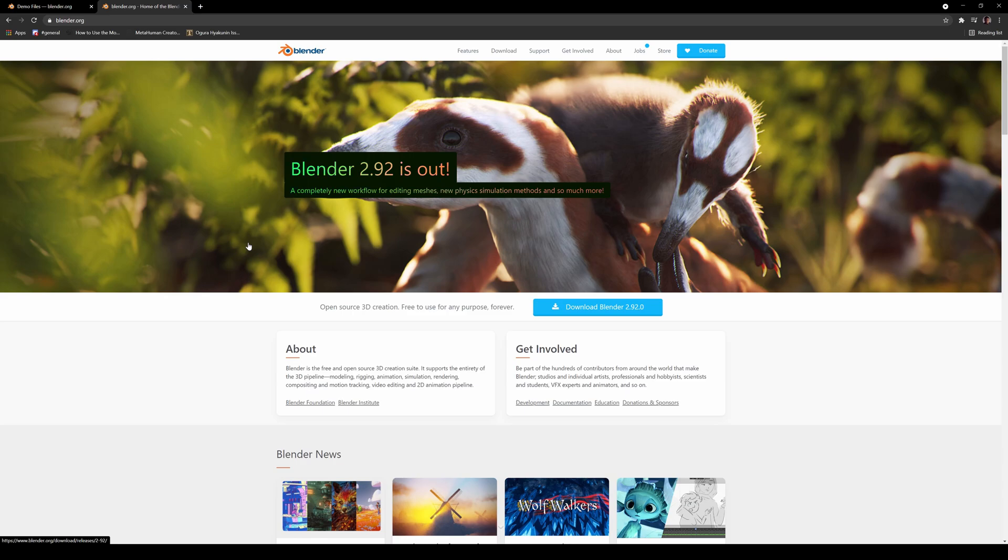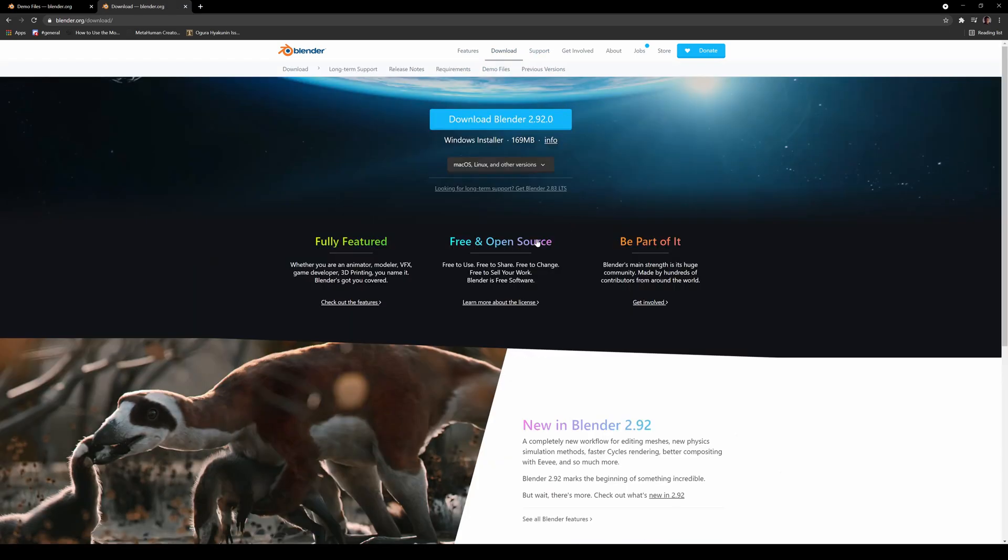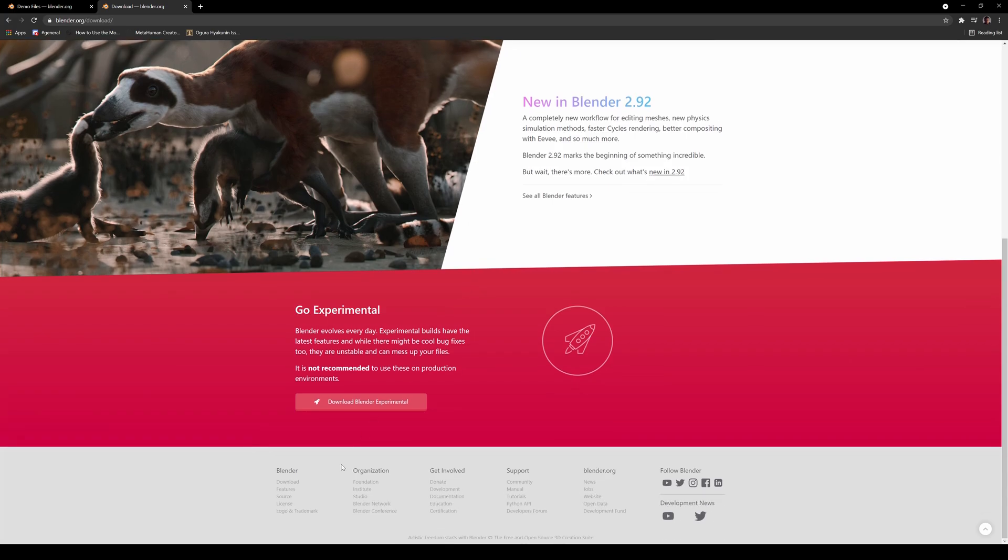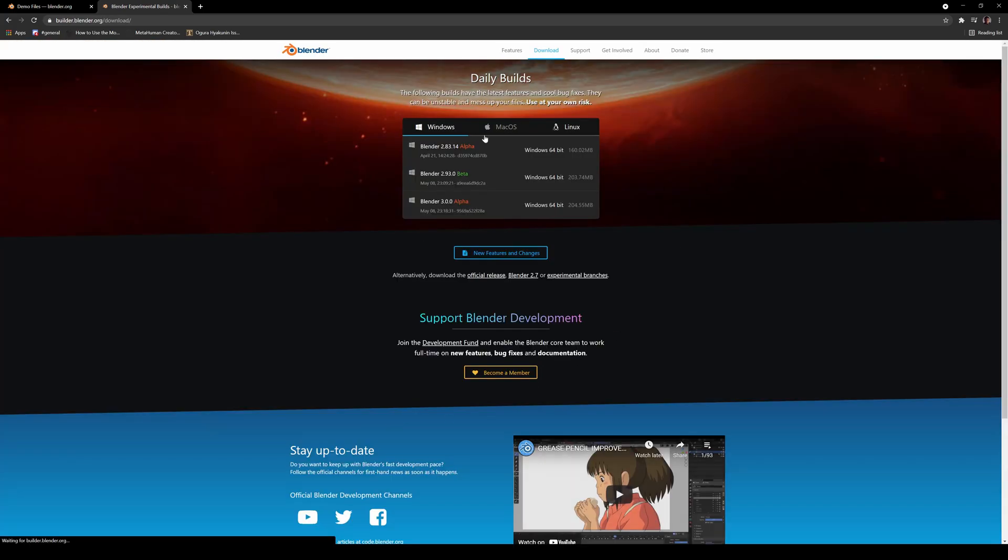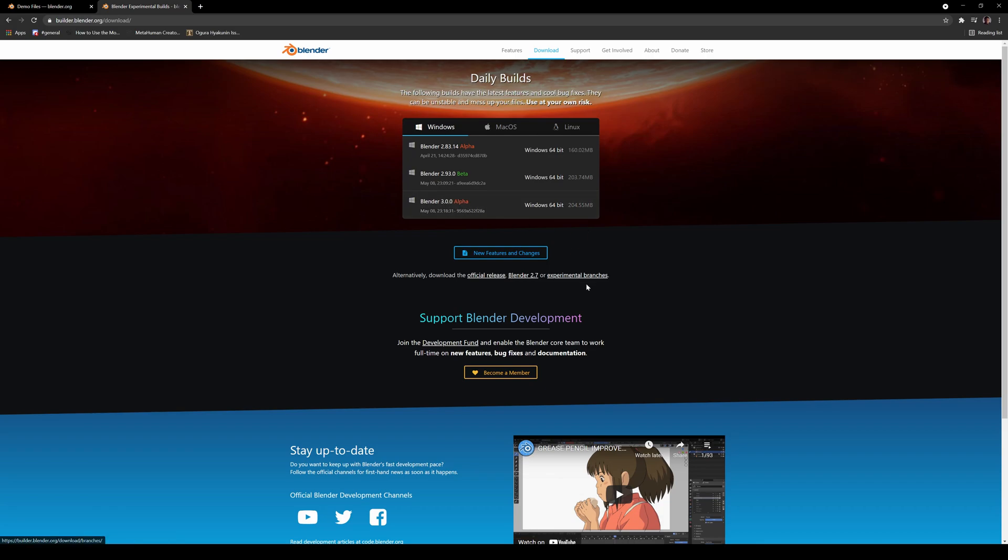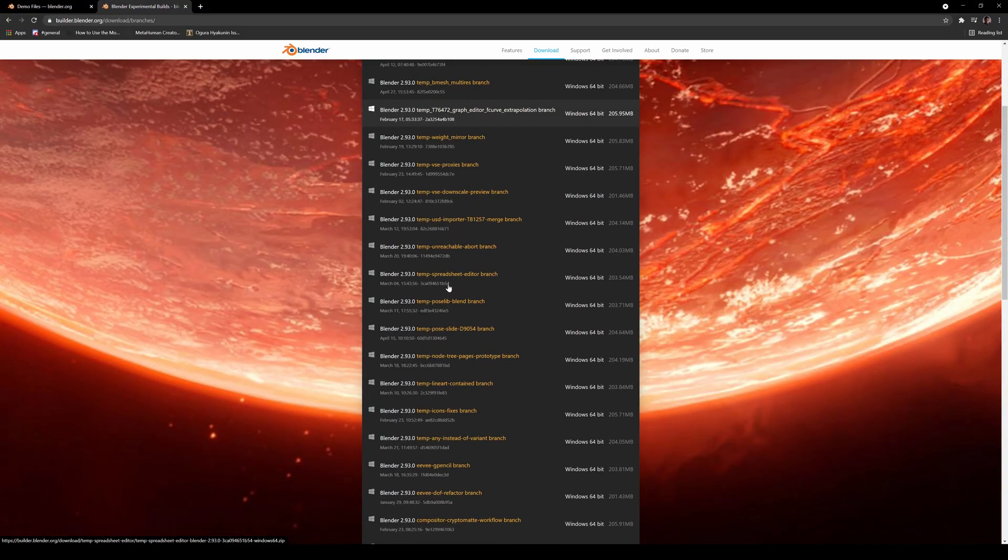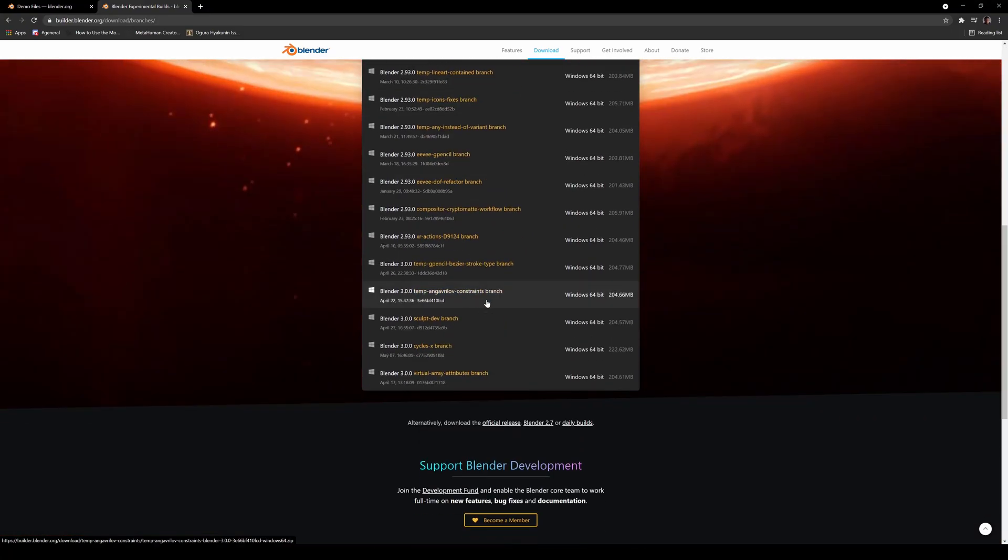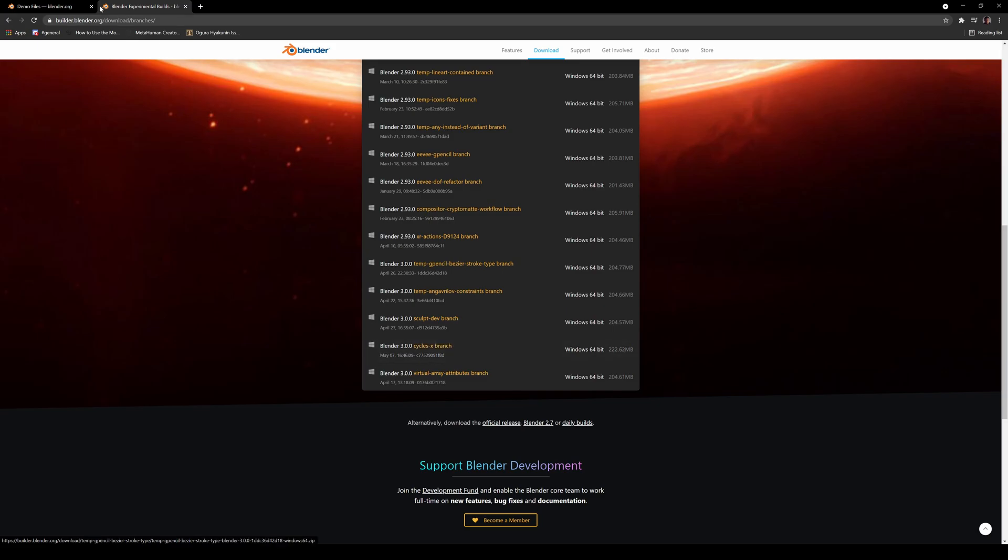So if you want to try this out, go ahead and go to the Blender page and go to the download page right here. Scroll all the way down to experimental and you're not going to download this one because this uses the same exact Cycles, not the Cycles X. So you want to go to experimental branches, scroll down and you're going to see Cycles X branch right here updated yesterday, so download that.